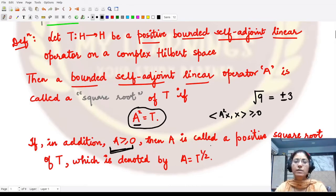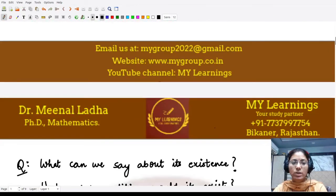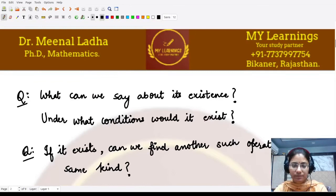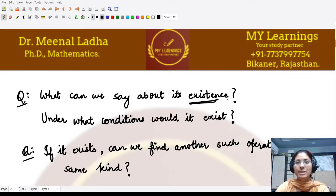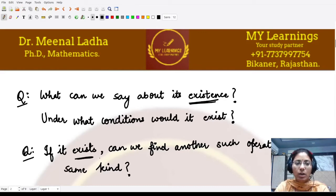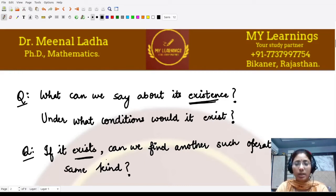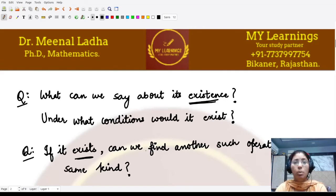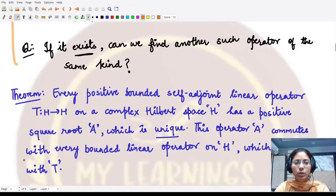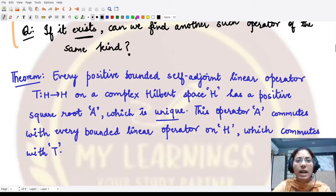Now that we know what the positive square root of a bounded self-adjoint linear operator is, we have the question of existence: under what conditions are we sure this square root operator exists? And if it exists, what can we say about its uniqueness — is it the only operator of that kind, or can we find another with the same properties?